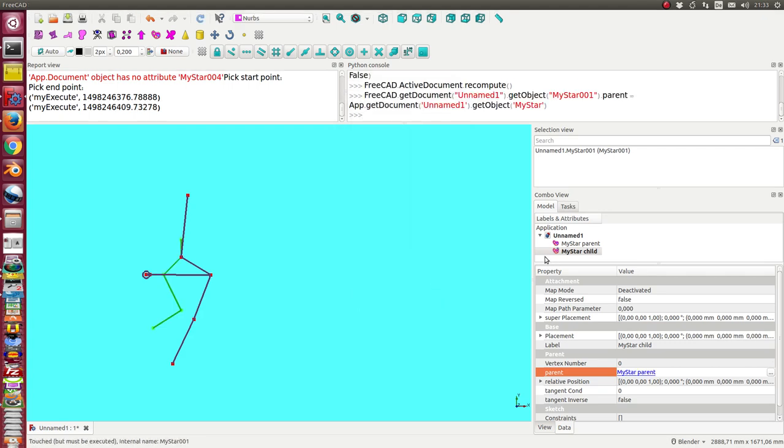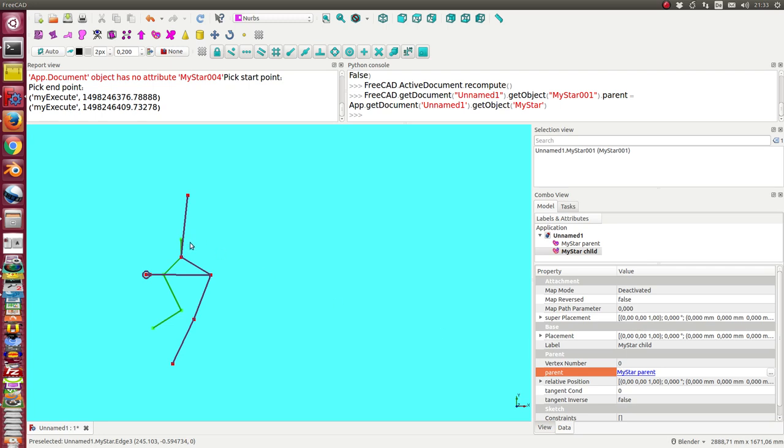Now both are connected and I can decide where the child should connect to the parent. This is the vertex number. Default is zero.